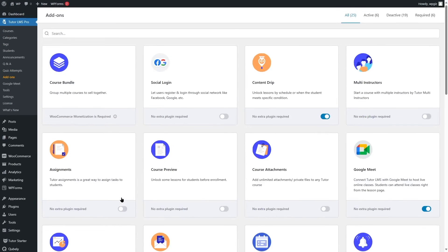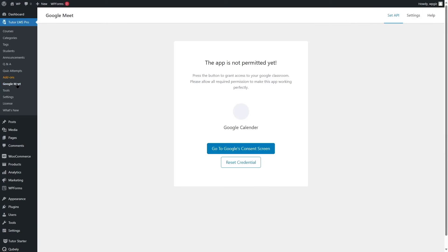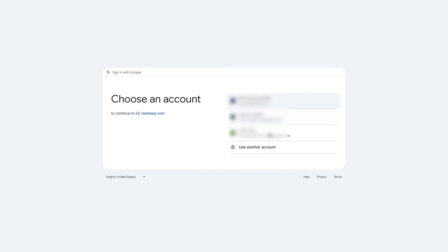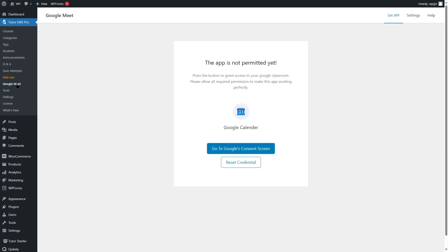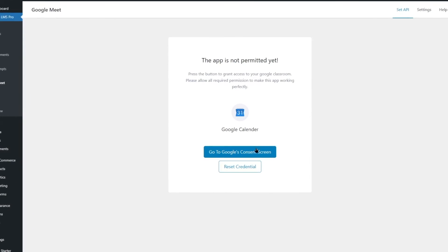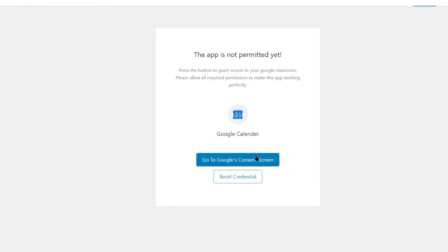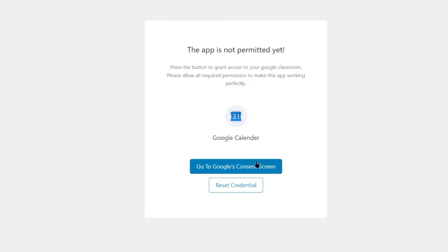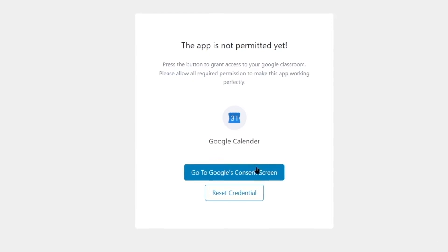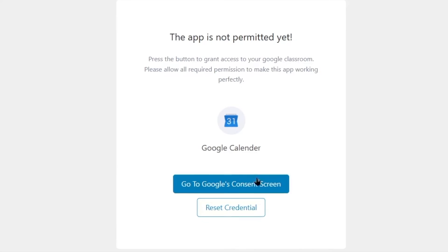Once you enable the Google Classroom integration add-on, go back to Google Meet and everything should be okay. If you still see an error message, click on the Go to Google's Consent Screen button, select your Google account connected to your TutorLMS site, and allow this Google Calendar application — this should solve the error. Note that Google Meet is a third-party integration, so if future changes cause issues, contact TutorLMS support. We will provide the support page link in the video description.